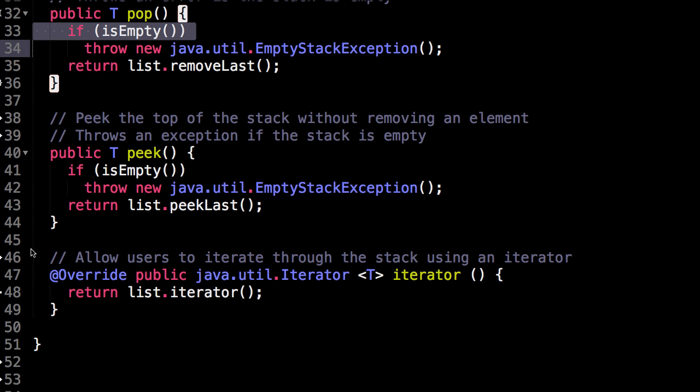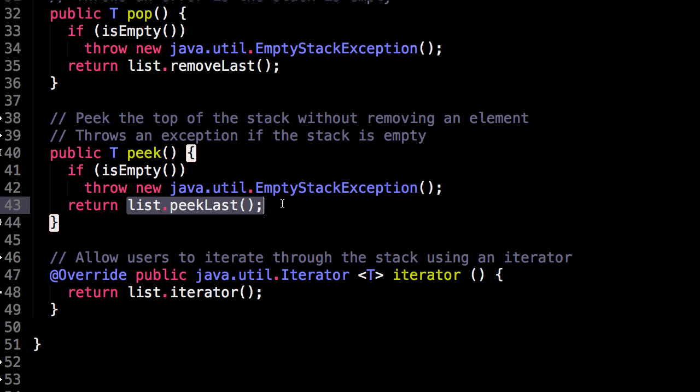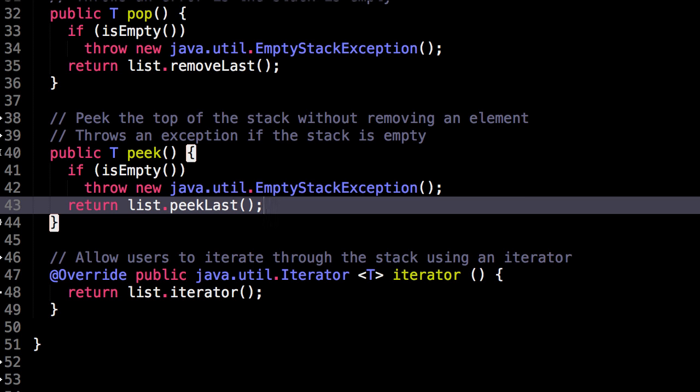Similarly, the same thing with peek. We can't observe what the top element of the stack is if the stack is empty. And if it's not, then we can peek the last element of our list.